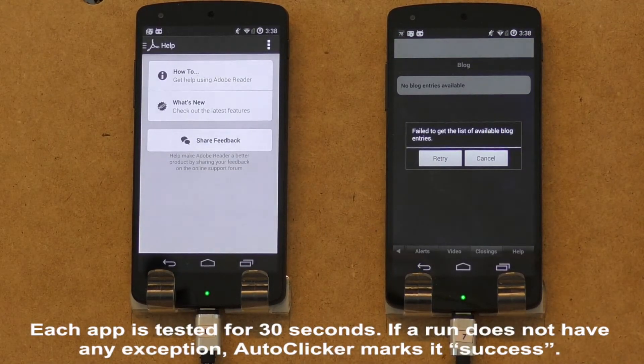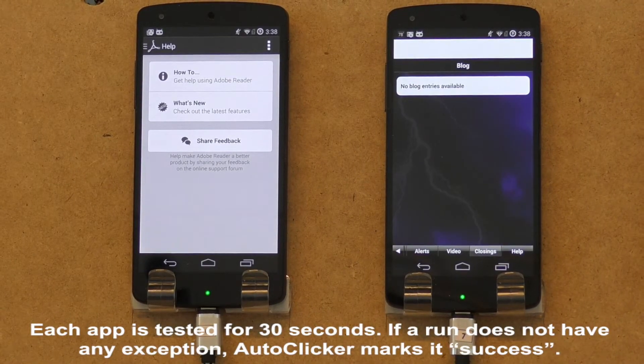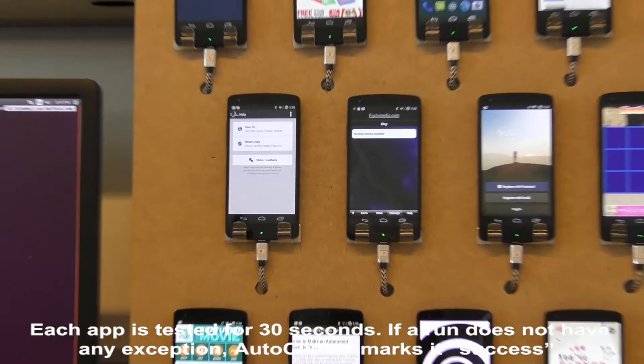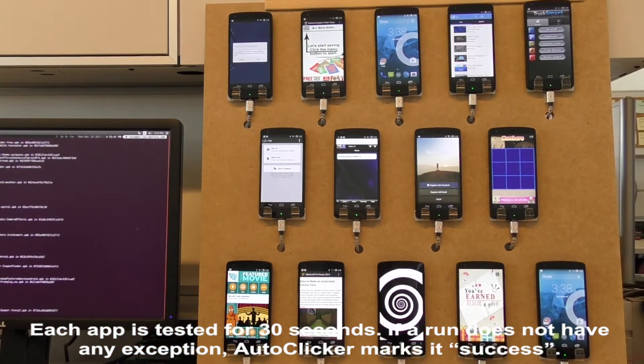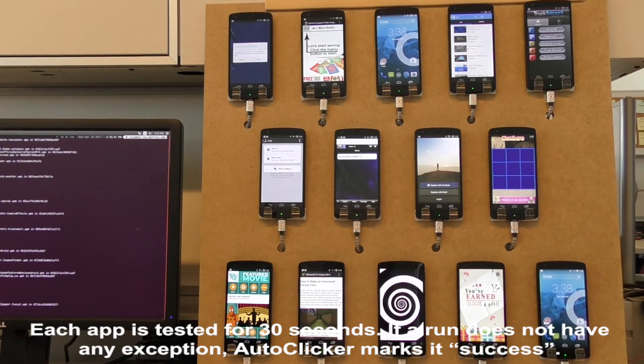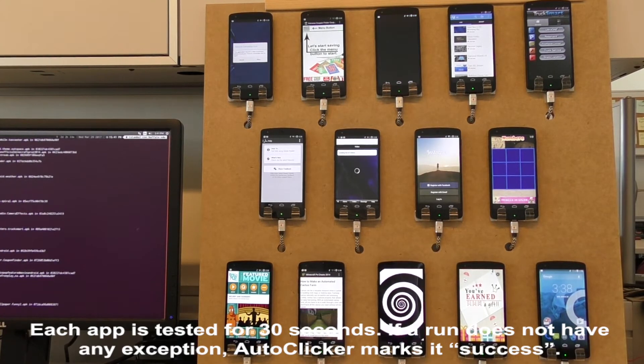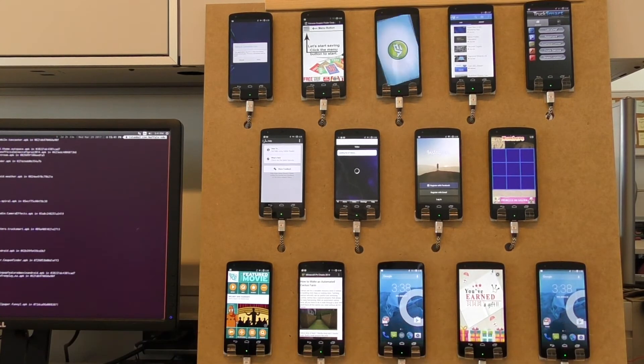Each app is tested for 30 seconds. If a run does not have any exceptions, AutoClicker marks it as a success.